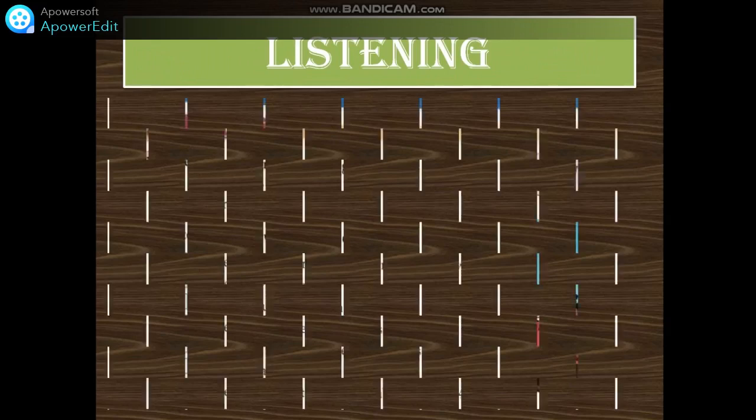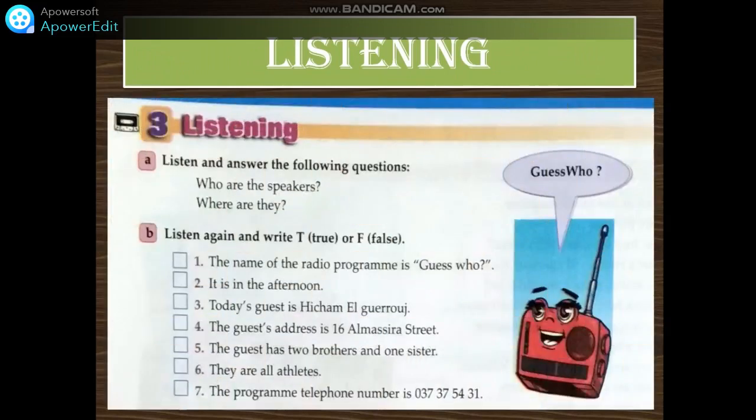Listening. Listen and answer the following questions. Who are the speakers? Where are they from? Write these sentences in your exercise copybook and write your answers. Unit one, personal relations — famous relations. Listening.